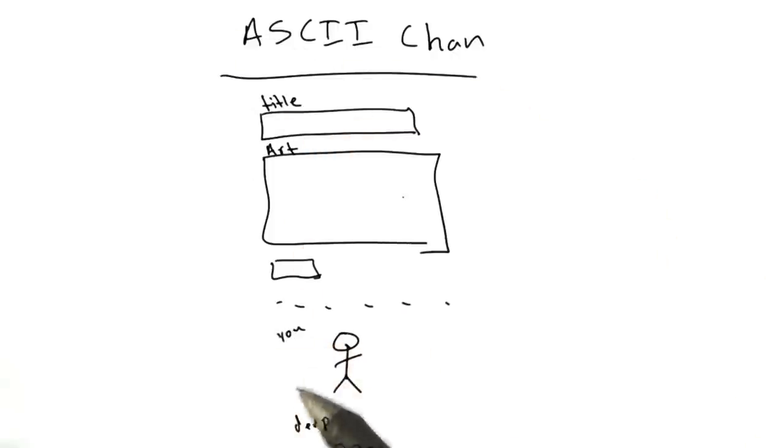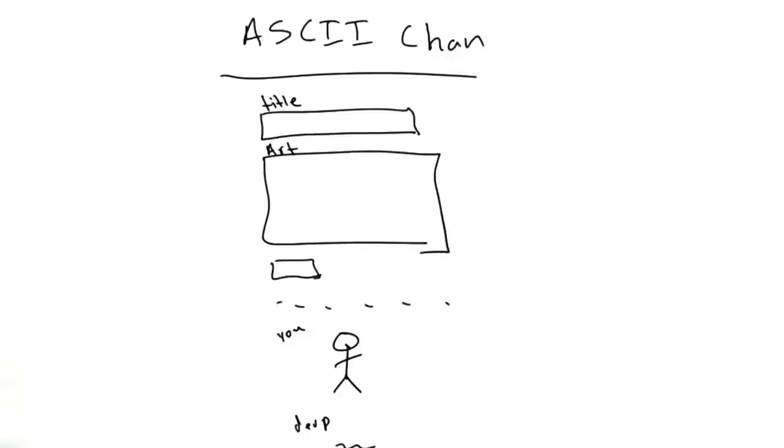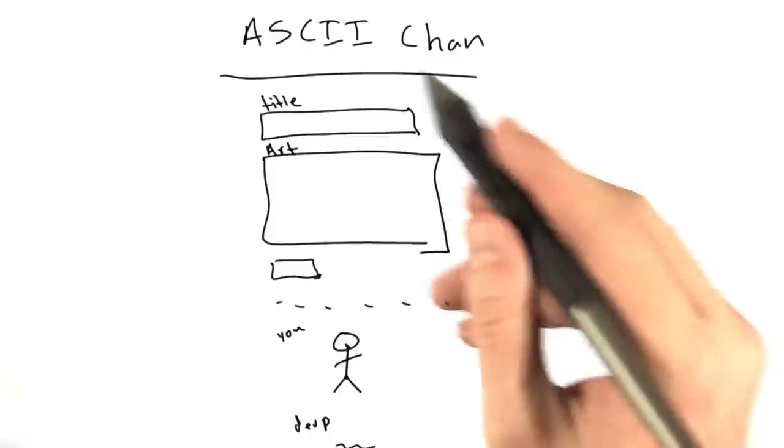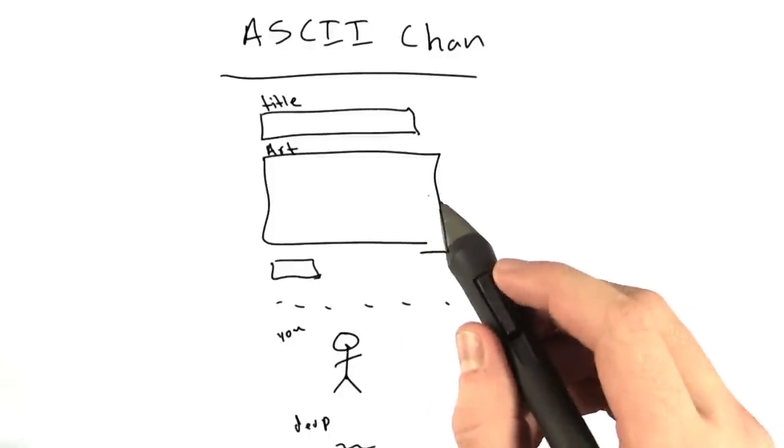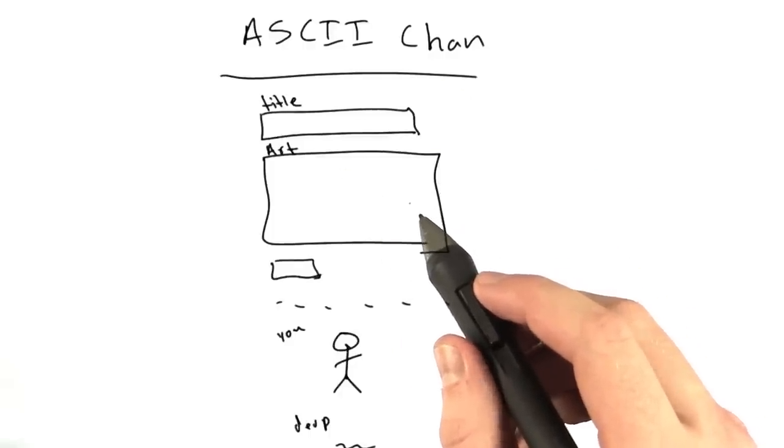It'll be a one-page website. It'll have a form, and then the content's here. For those of you who don't know what ASCII art is, let me give you a few examples.